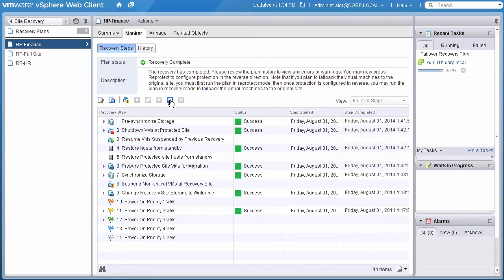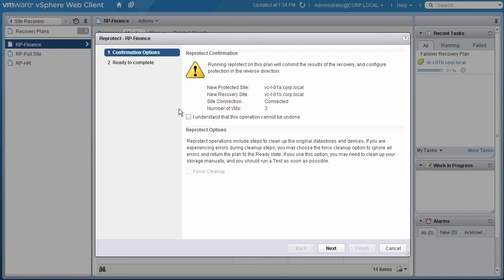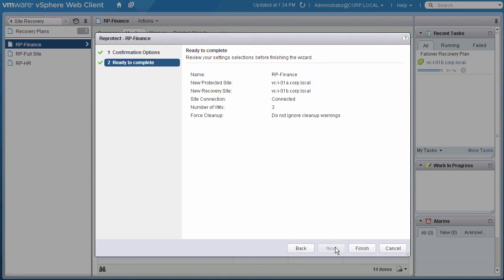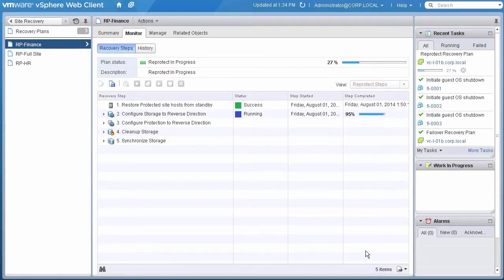To accomplish this, as before, we select Reprotect, confirm we understand it cannot be undone, click Next, verify details, and click Finish. The Reprotect process repeats itself.